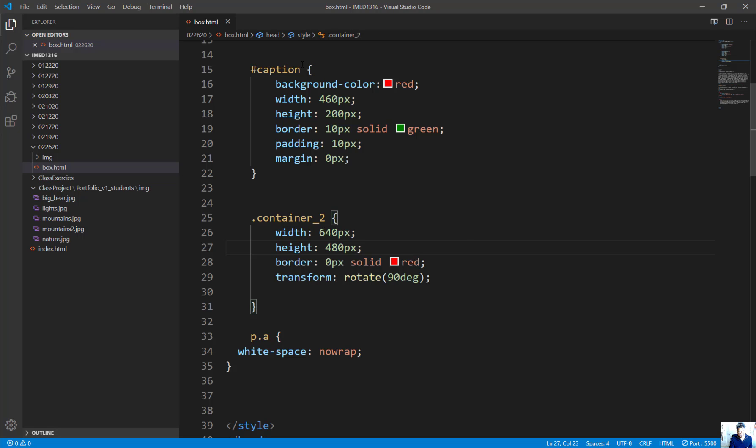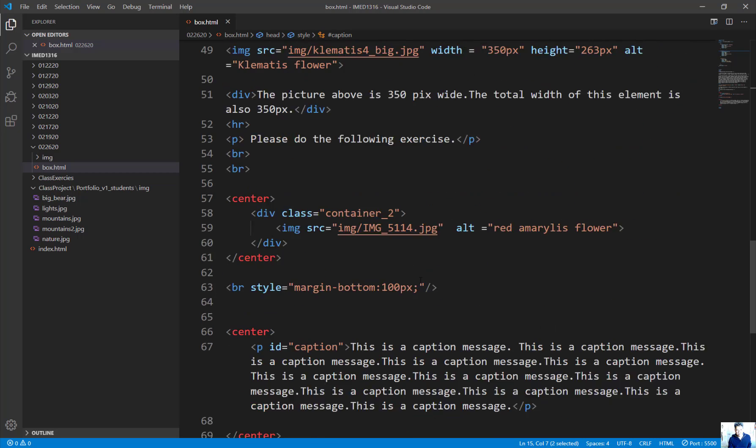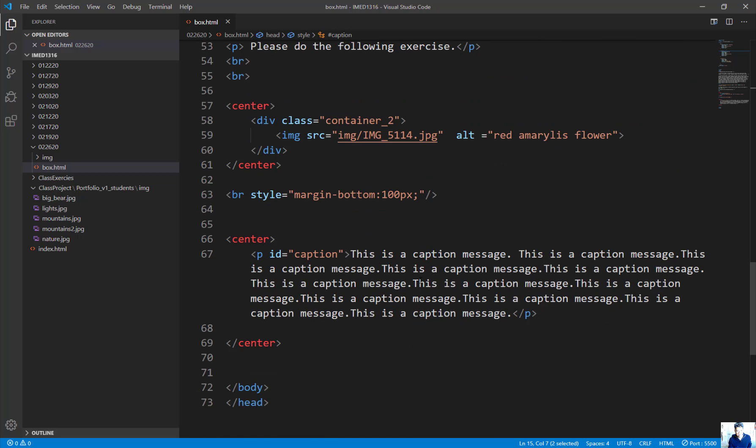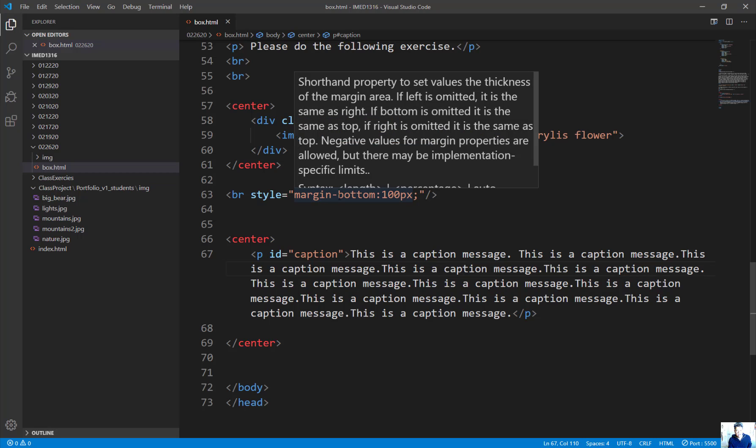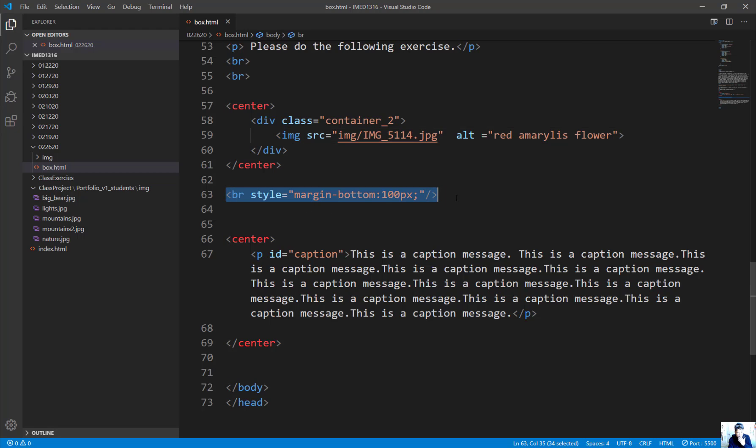Note that this is an ID. I insert the ID caption on the paragraph and use the image on top. In between, I use a style for a break tag to add margin-bottom with 100 pixels of separation. This is what it looks like when you add up all the numbers, and if you need to rotate, you do that as well.